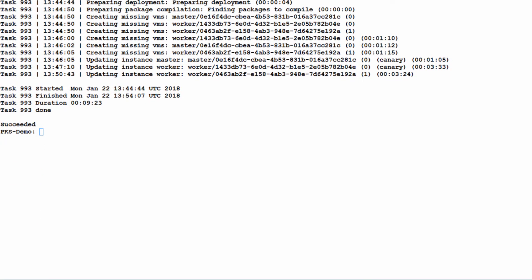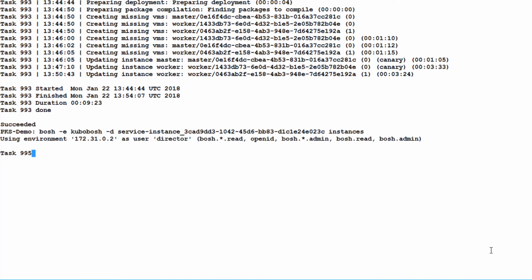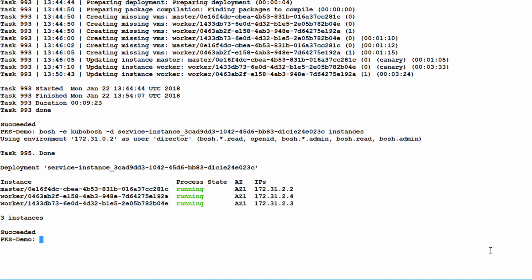And here are the running instances. You can see we have one master node and two worker nodes.